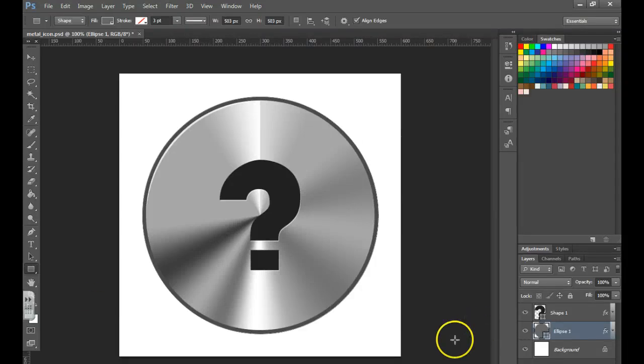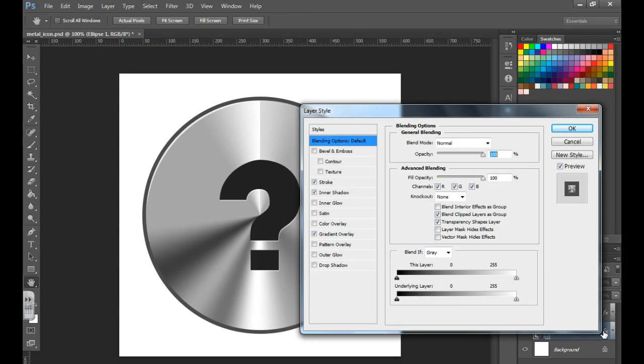In this video you're going to learn how to save styles. So if you spend a lot of time adding an effect to a layer, you can save that so you can use it in future projects.